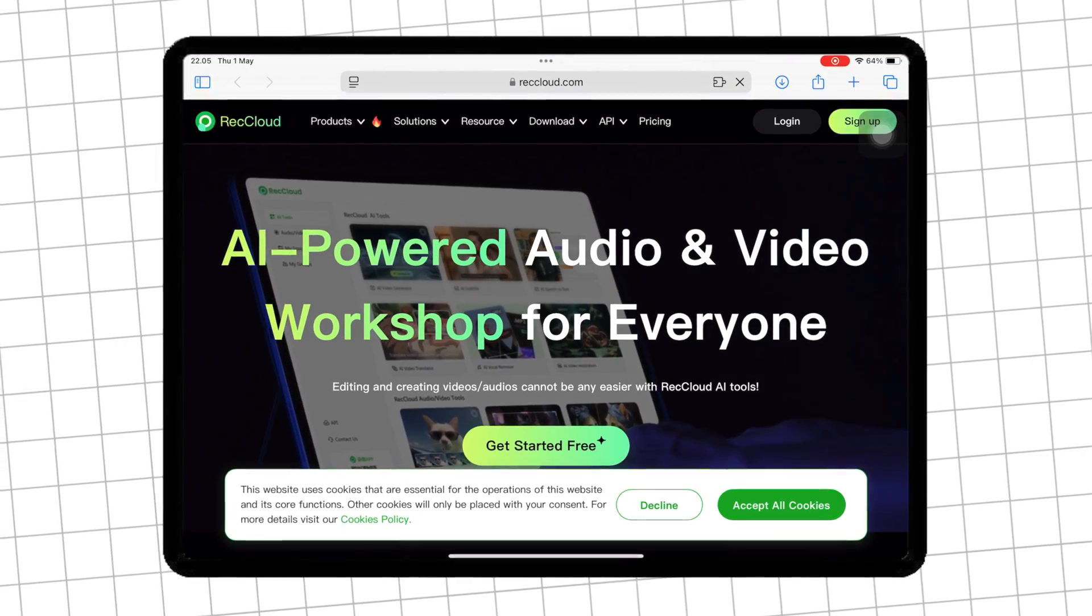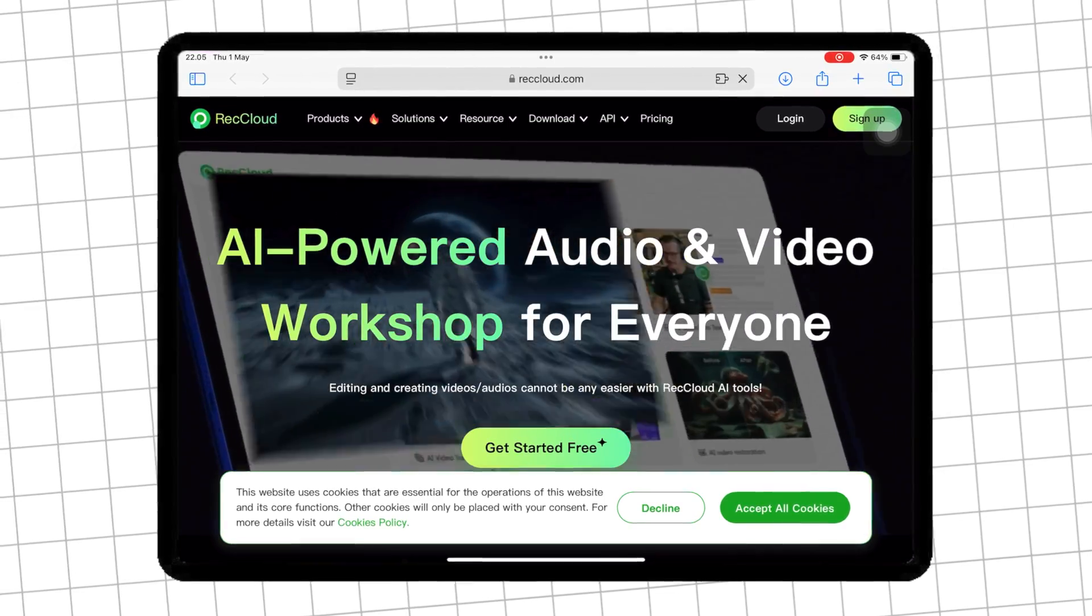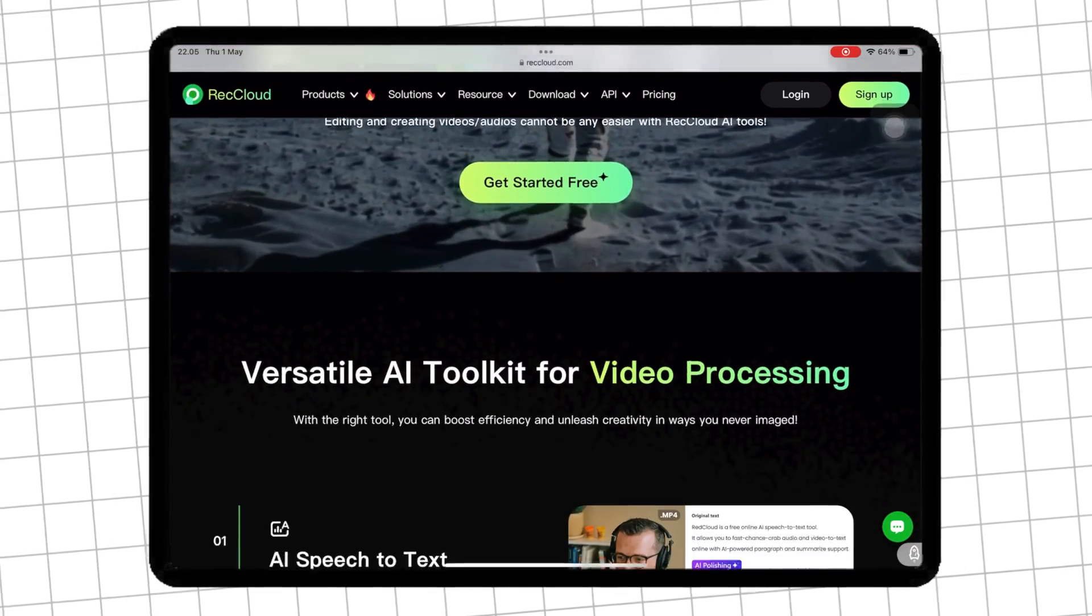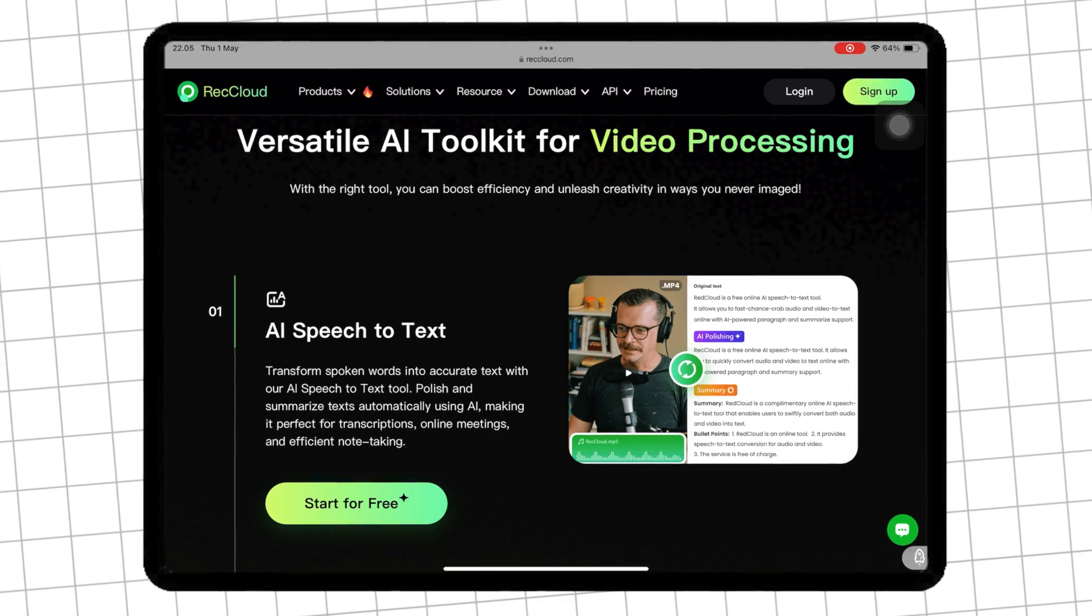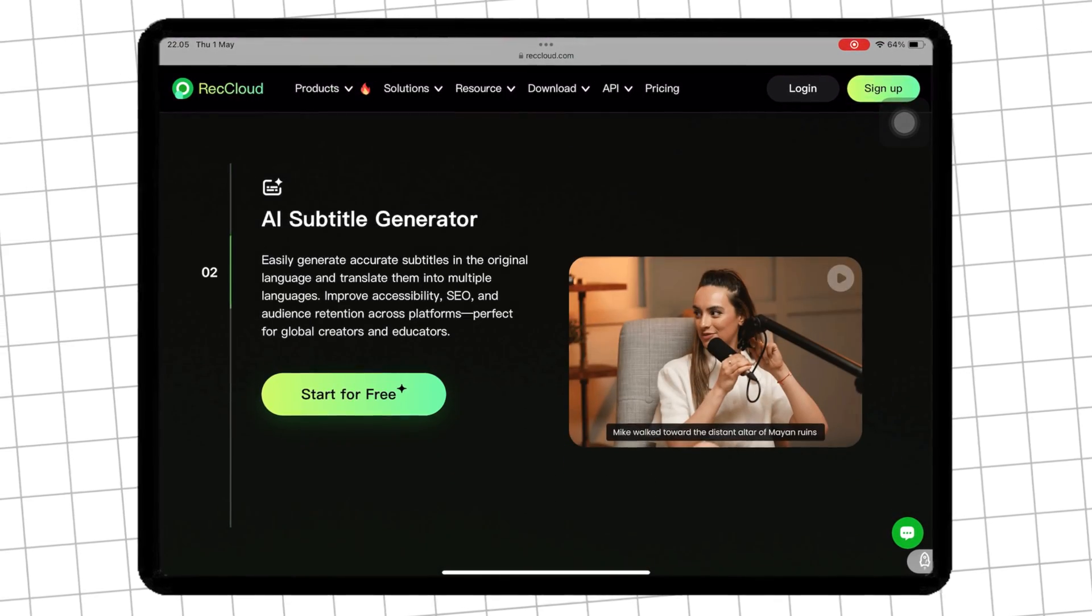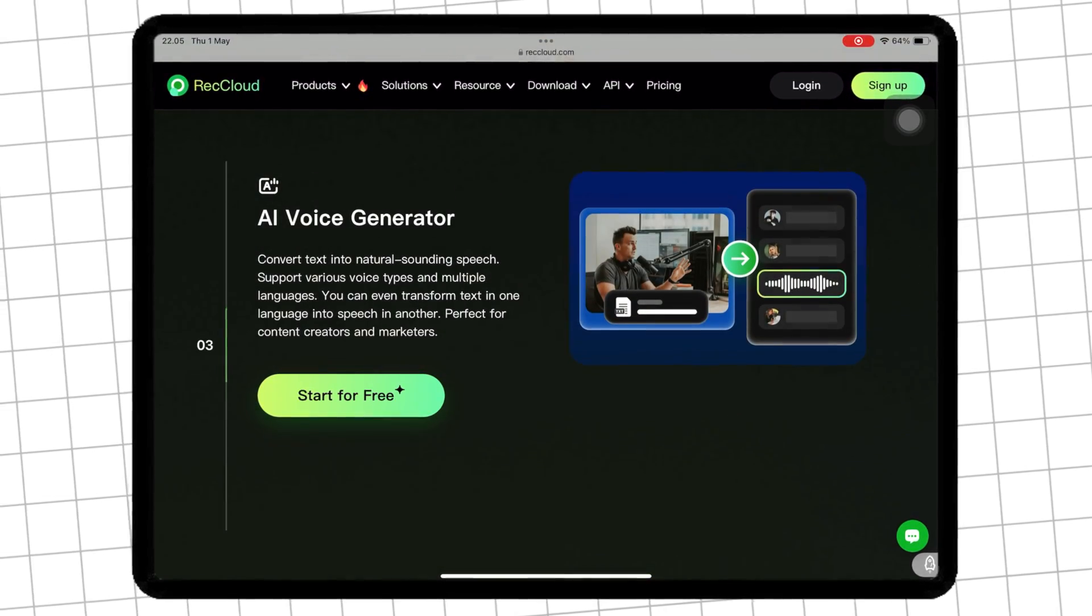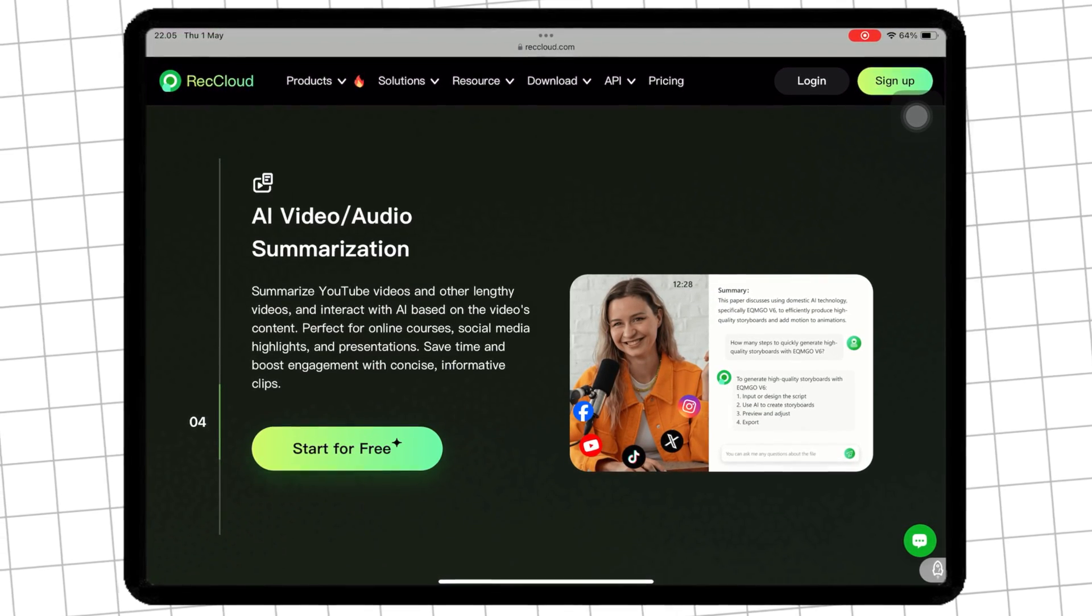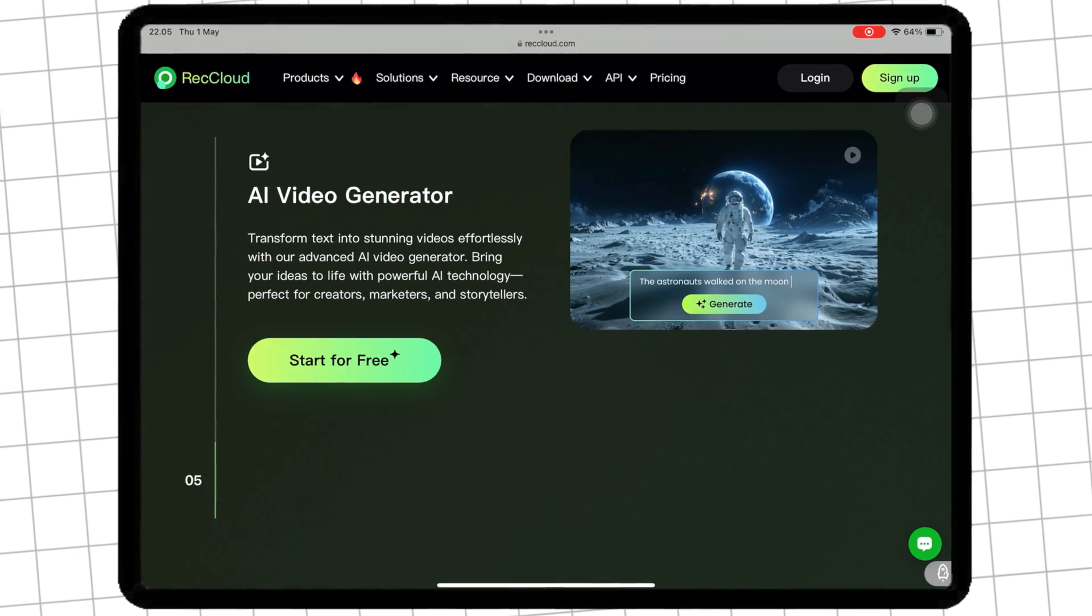RecCloud is a free, AI-powered platform that allows you to create videos from text instantly. It includes built-in features like AI voiceover generation, auto subtitle creation, transcription, and even background music and stock footage.